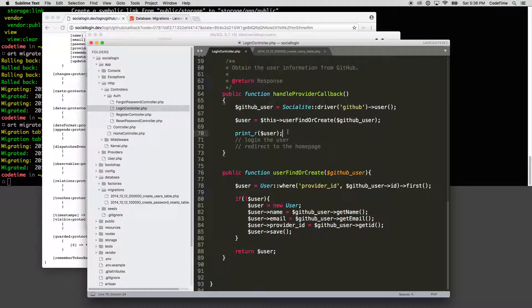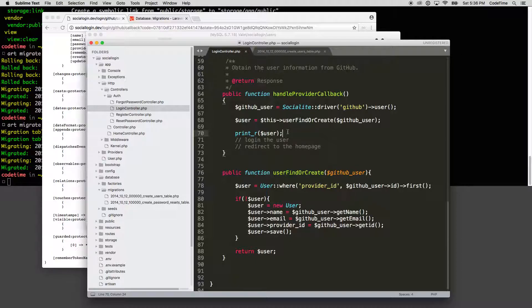So now we have successfully provisioned a user in the system. In the next episode, we're going to take it a step further now and log in that user now that they've been provisioned and actually create a session for them.